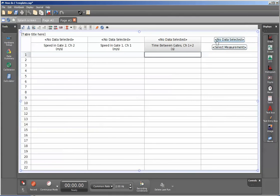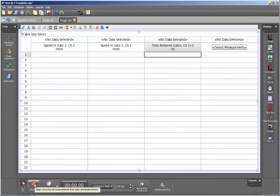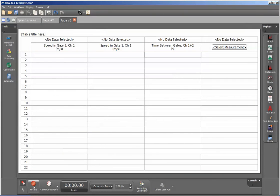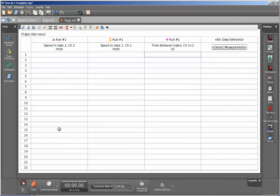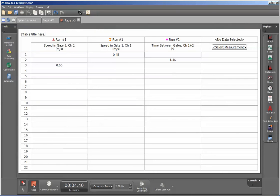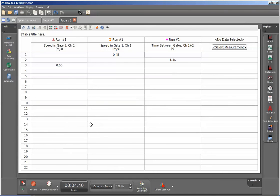On this last column, we'll leave that open because that's where we'll create our calculation. Before I create the calculation, I'm going to collect a dummy run of data. I'll do that by clicking on record and by breaking the gates in their order. You can see that the times at which the speed in the gate is collected happen at two different times.